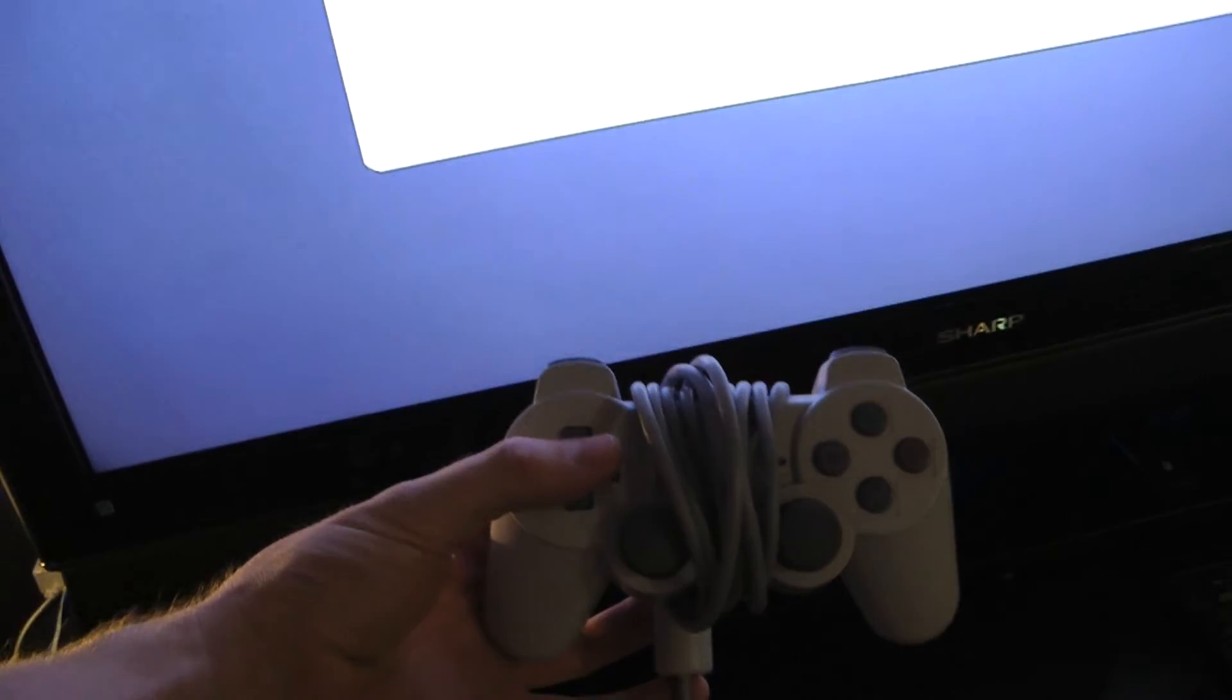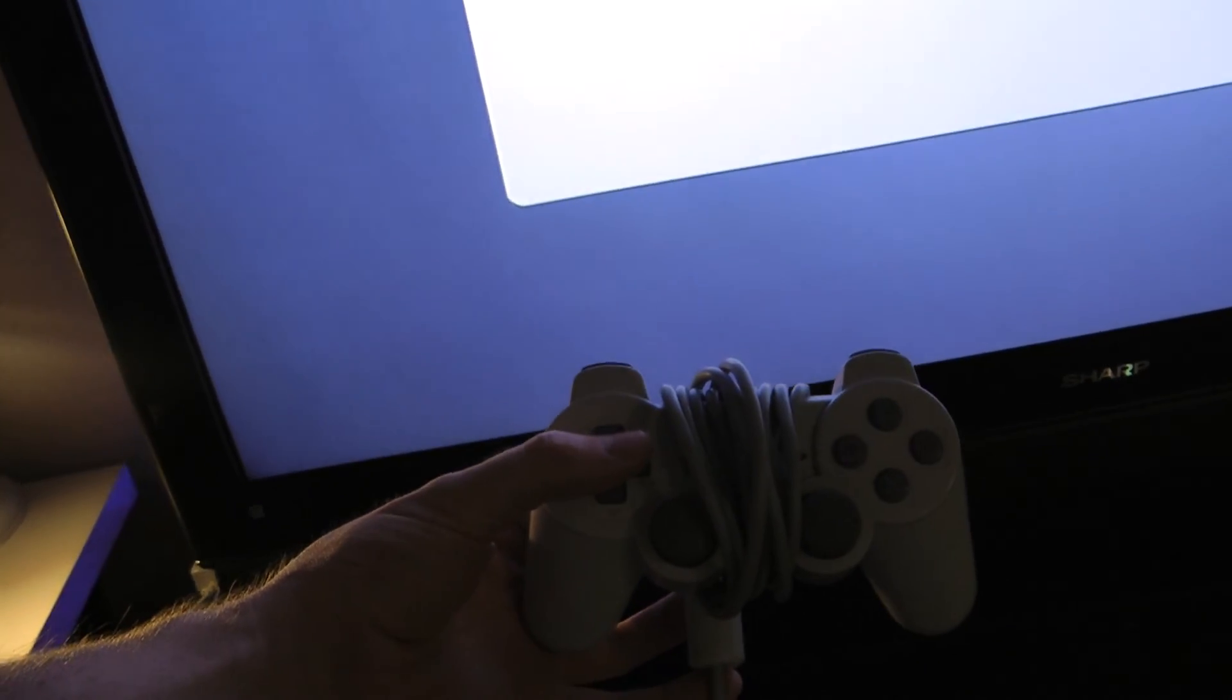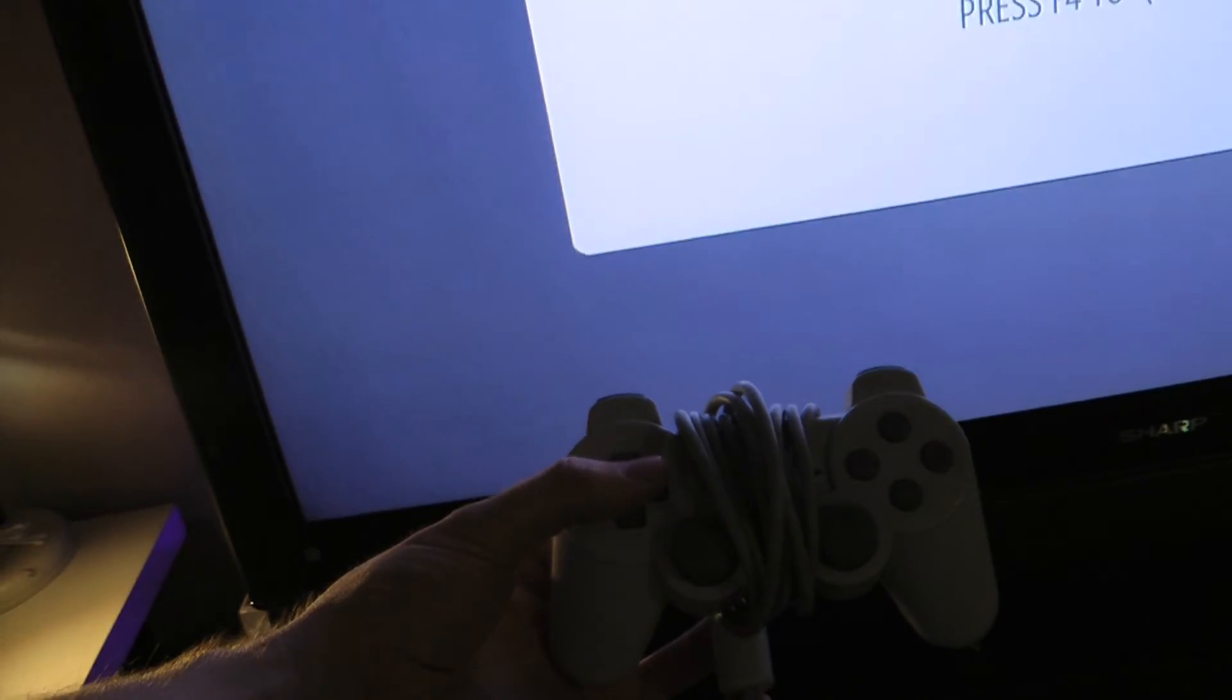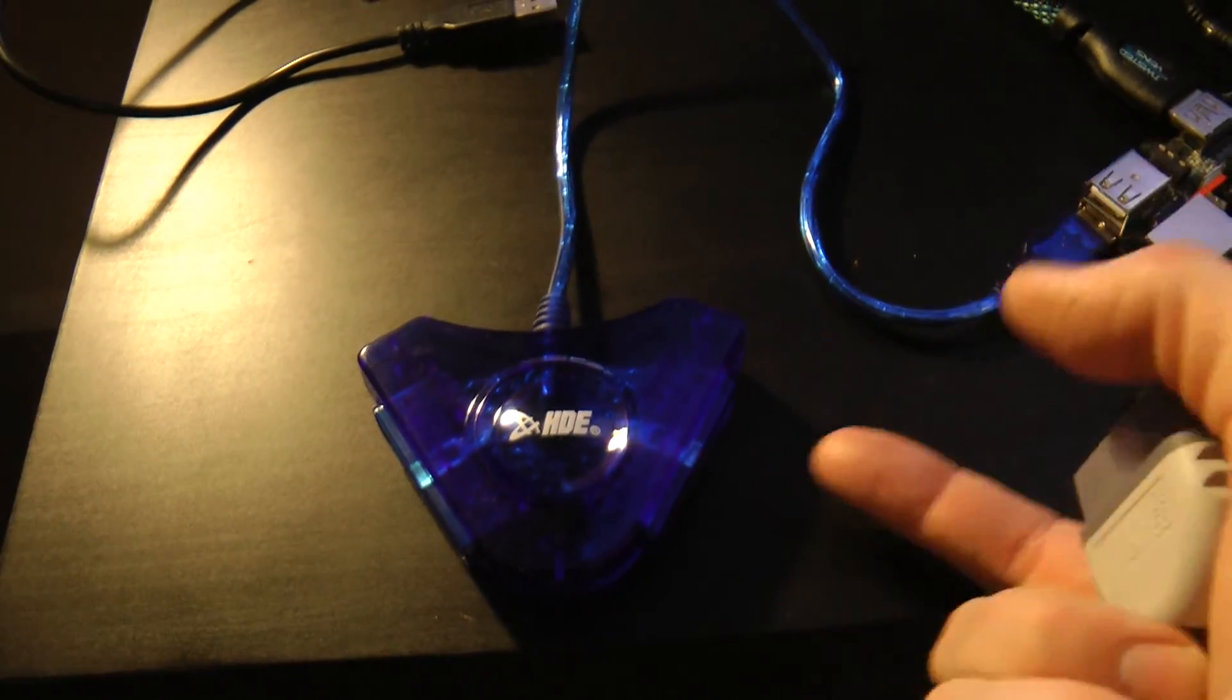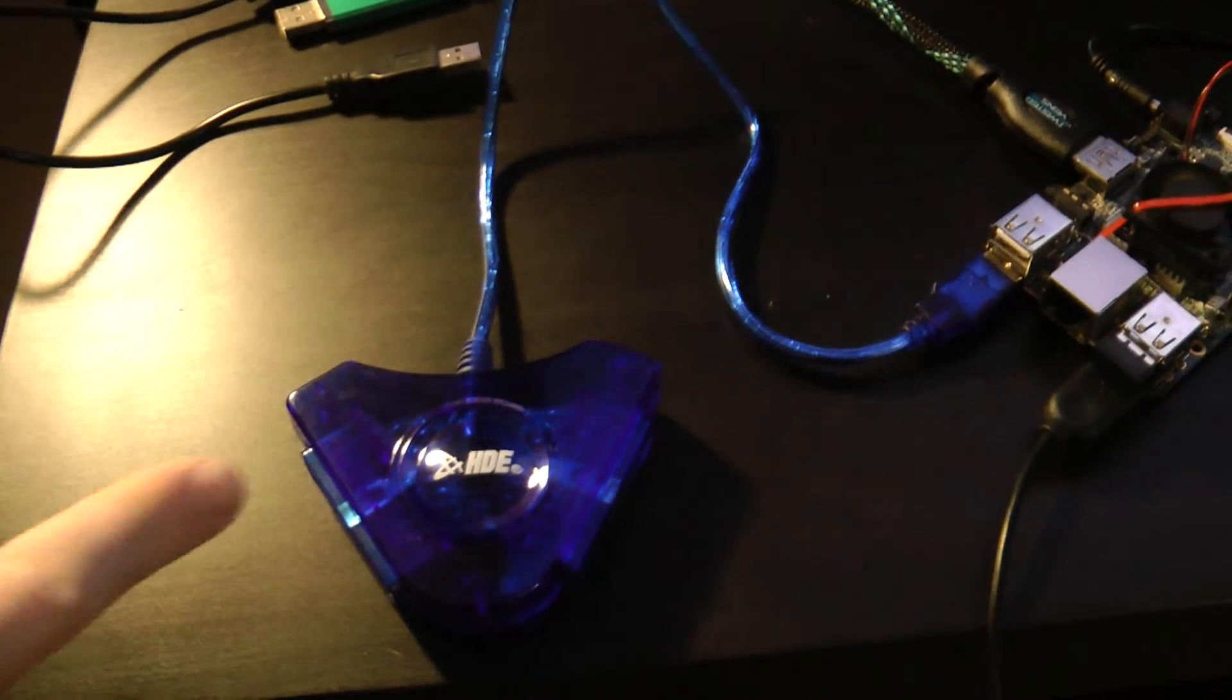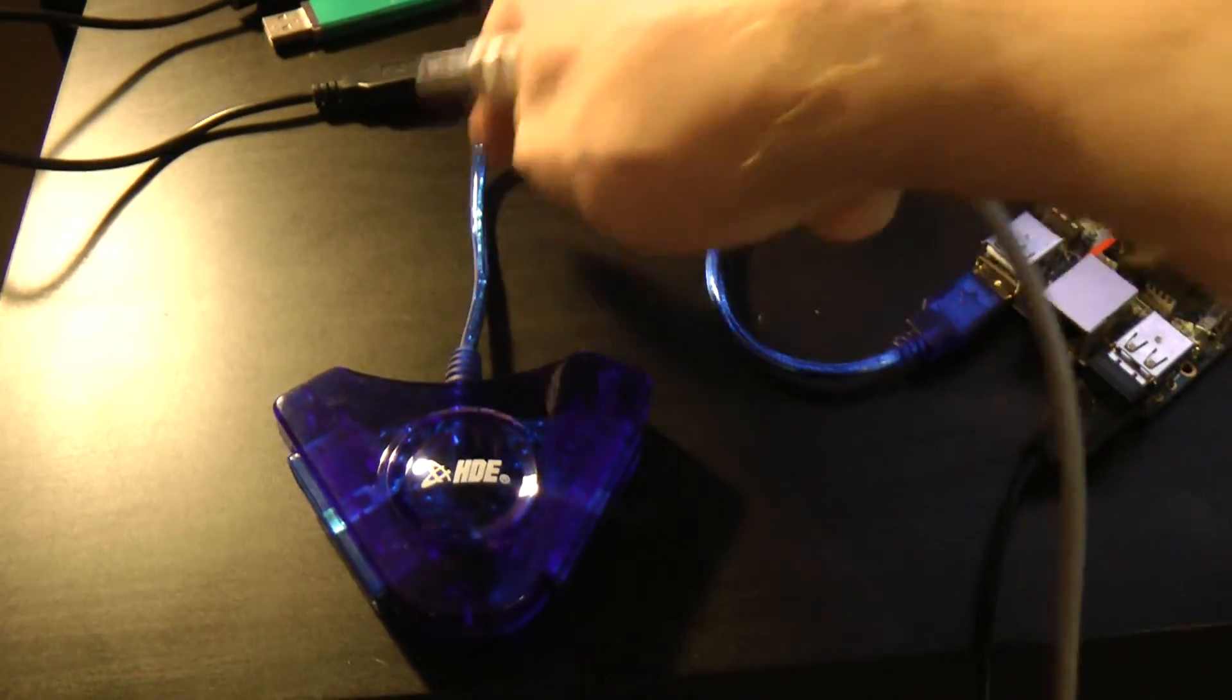So I'm going to start with my PS1 controller and program and map out the keys and see how that goes. Important thing to note with these HDE blue colored adapters, the port on the right side is player number one, and the port on the left side is player number two. That's with the cord coming out the top.